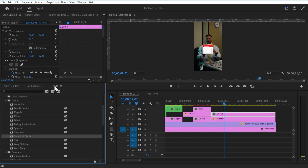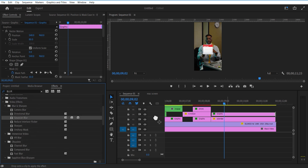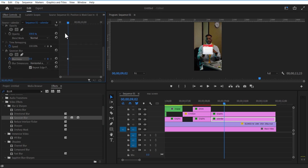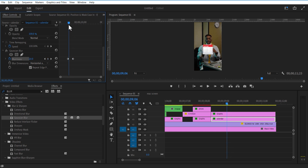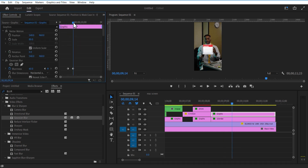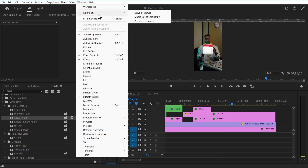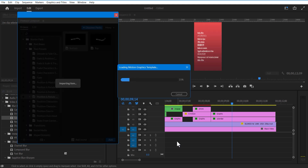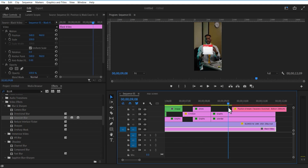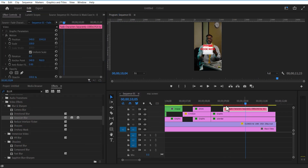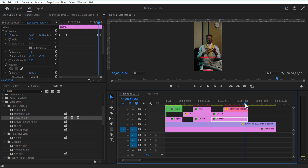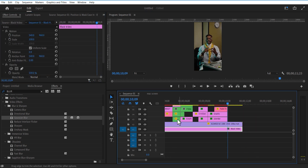Add Gaussian Blur to the contour rectangle shape. Set keyframe for blurriness, go a few frames forward and increase the blurriness. Go to Premiere Composer and add another test animation. Add a test and change color to red.